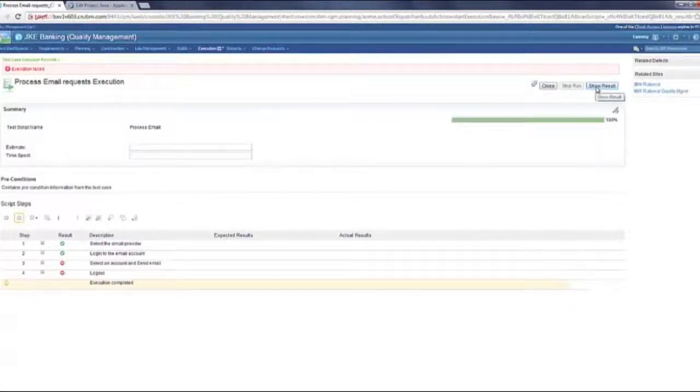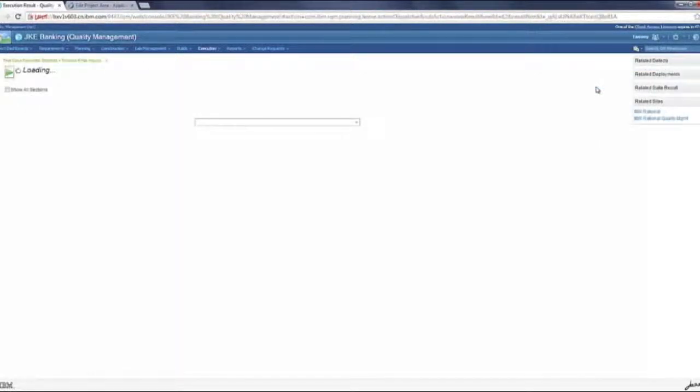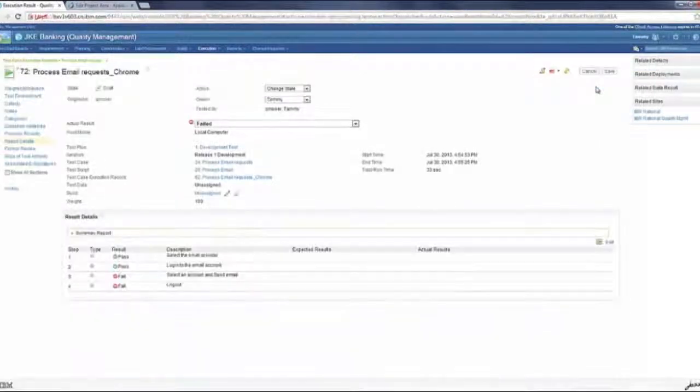Execution failed. Execution failed. Let's go ahead and look at the execution result now.